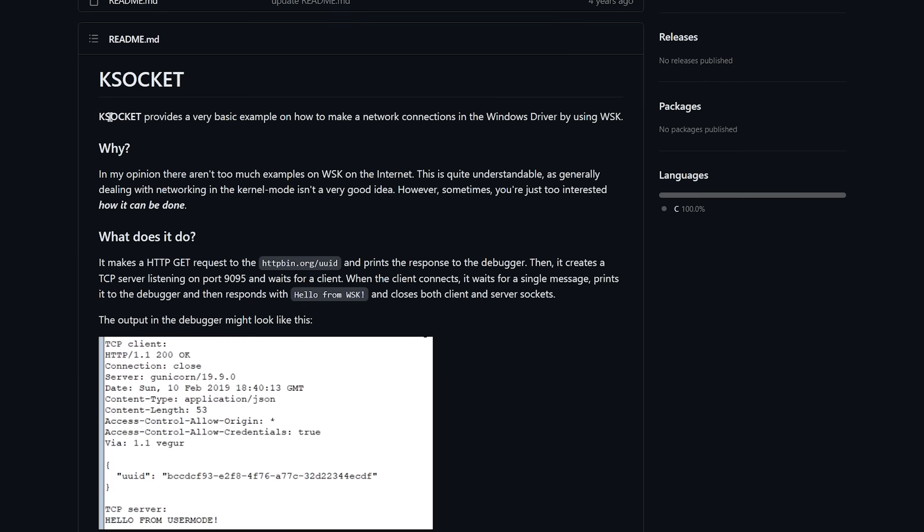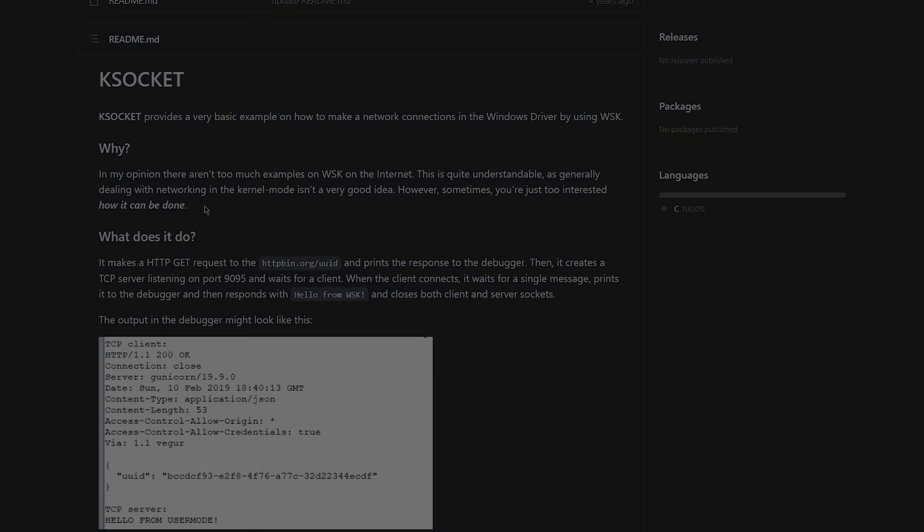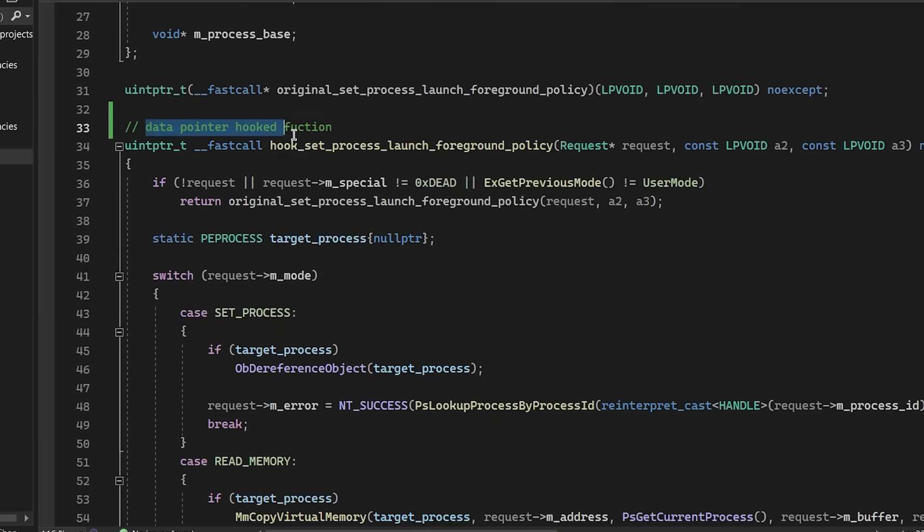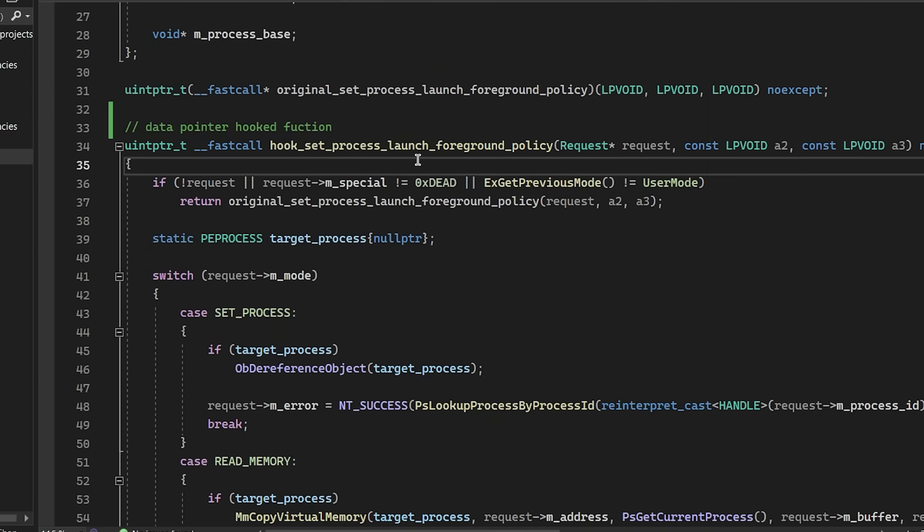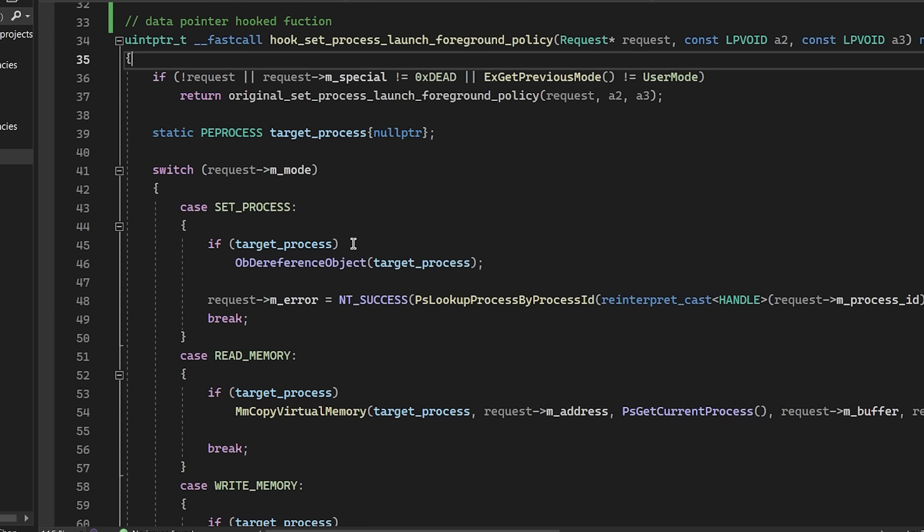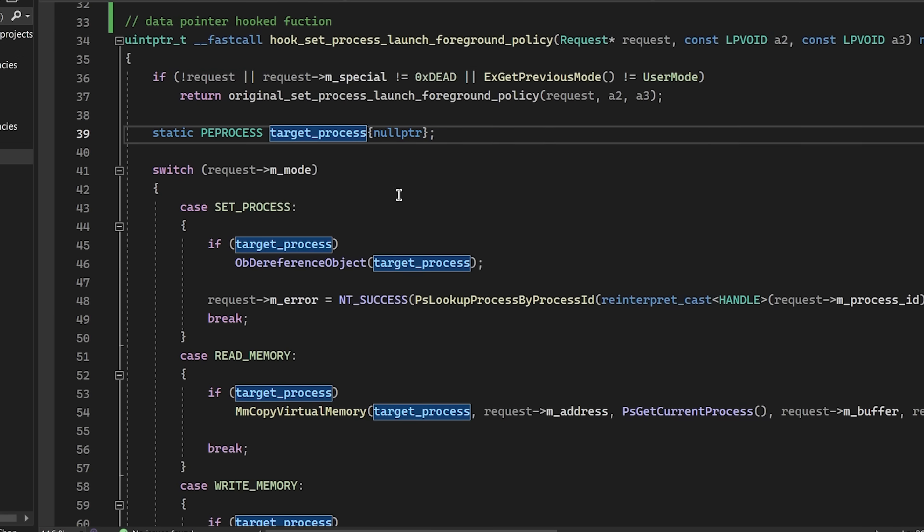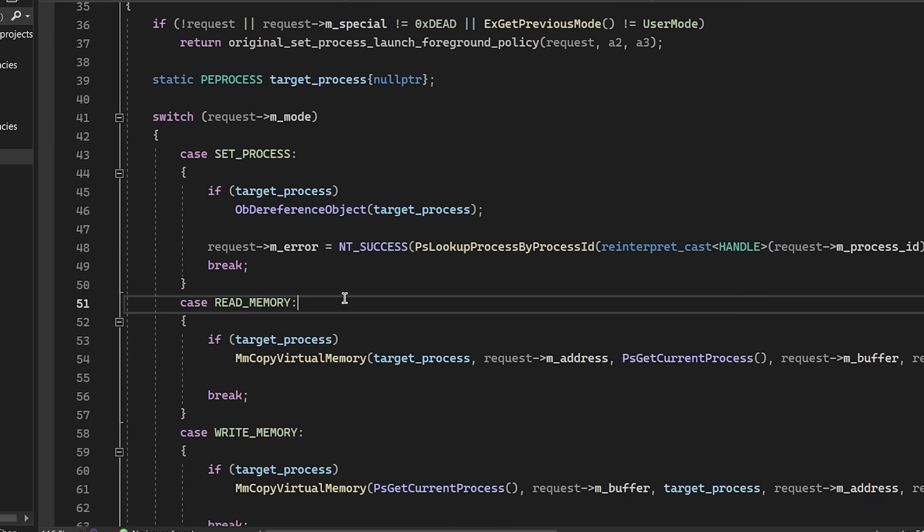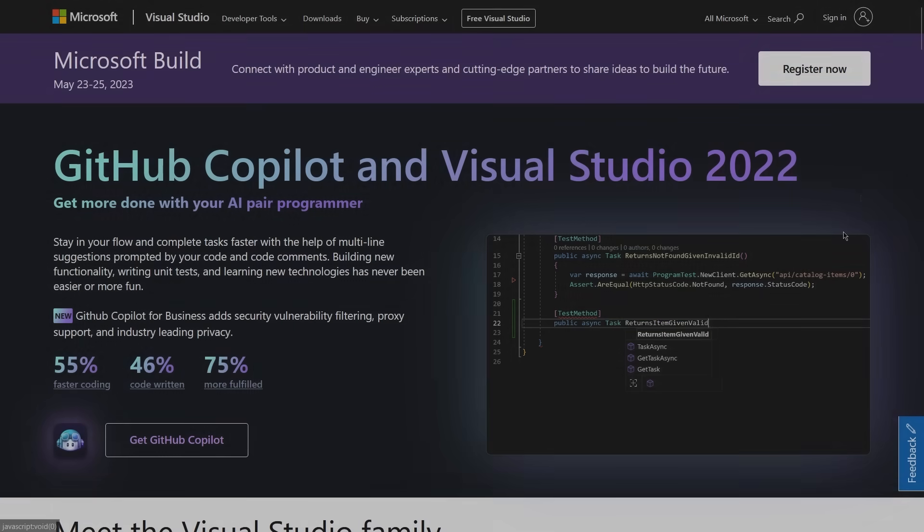The problem with sockets is that they are rather slow, at least when compared to my favorite method of communication, a data pointer hook. Data pointer hooks are by no means perfect, but they certainly get the job done, at least for me. I'll leave some resources down below for you to check out if you're interested.